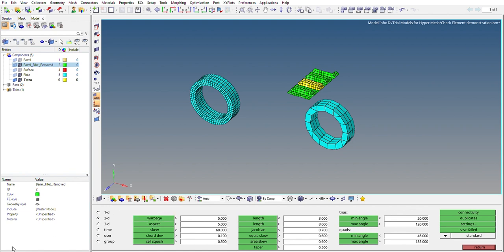You will get a message like that. If I click on aspect, 0 have failed. Skew also 0 have failed. Jacobian, I am getting 48 out of 662 have failed.